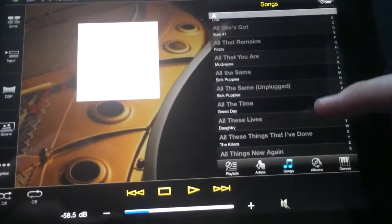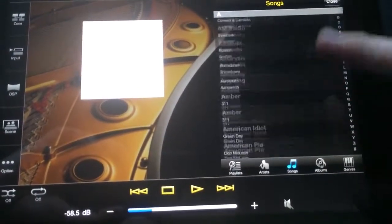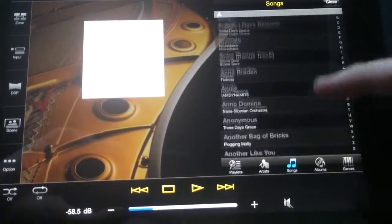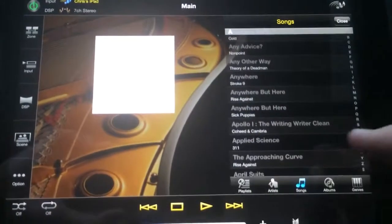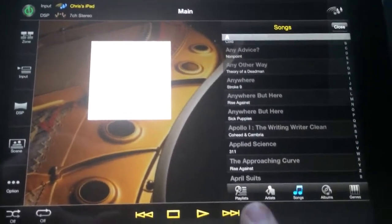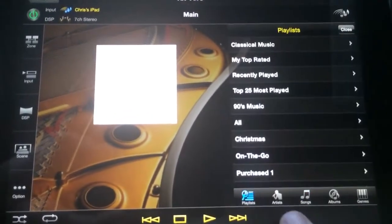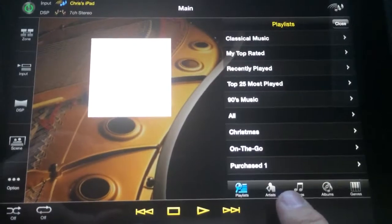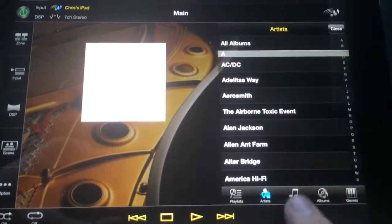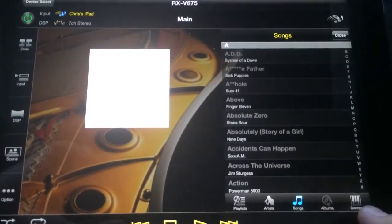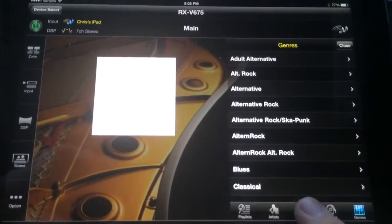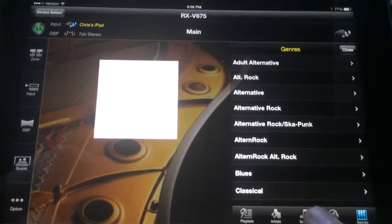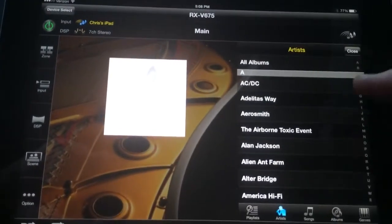You'll notice my songs are kind of gray down here because none of these are actually stored in the device itself. But I also have here, I can choose between my playlist, artist, songs, albums, and genre.